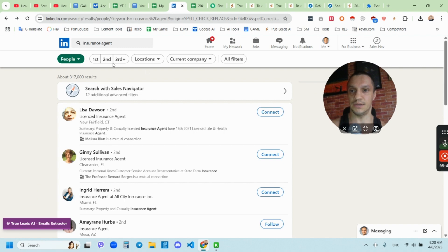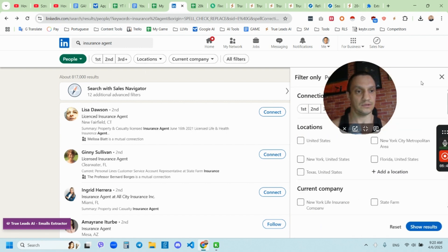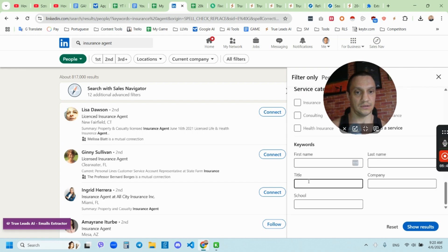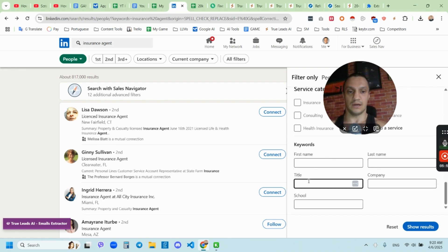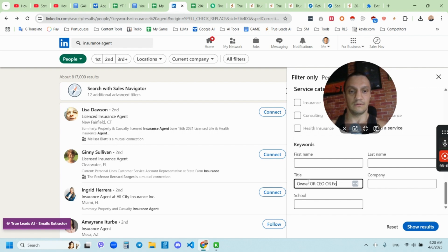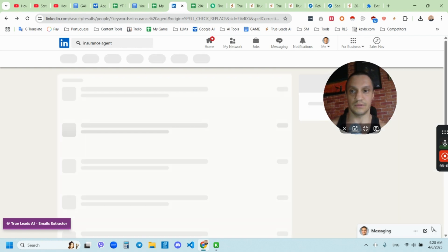Insurance agents. I can choose the location. I can choose the title. For example, I go for owner, or CEO or founder. And I'm going to click show results.